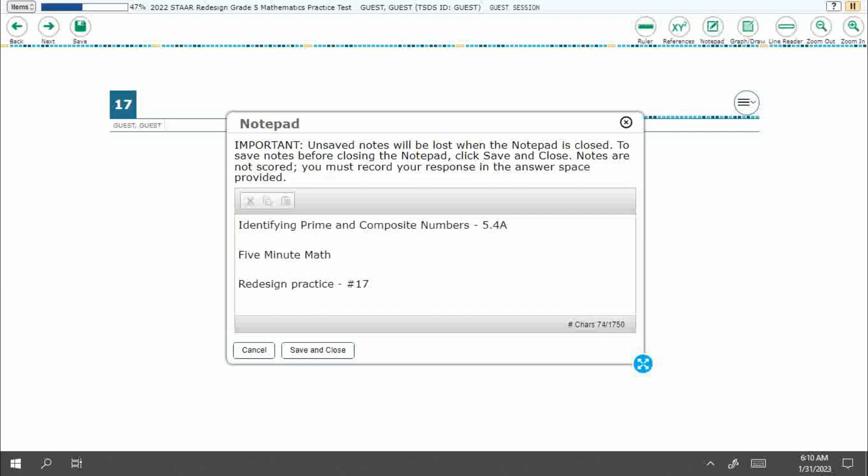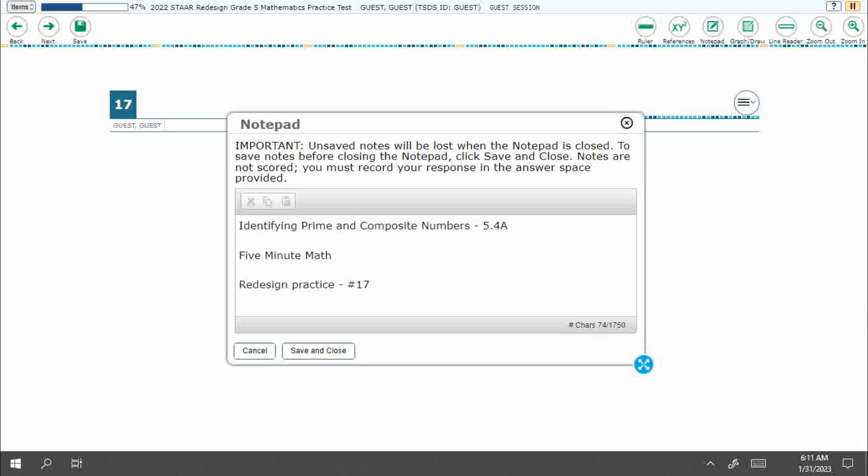Hello and welcome to 5-Minute Math. Today we are looking at the fifth grade concept of identifying prime and composite numbers. This is standard 5.4a in the great state of Texas and we are using item number 17 of the Redesign Practice Online Star Test.